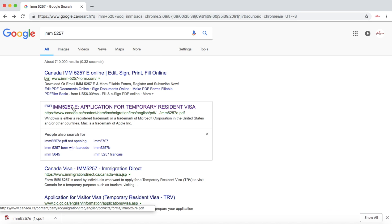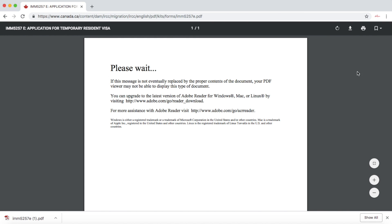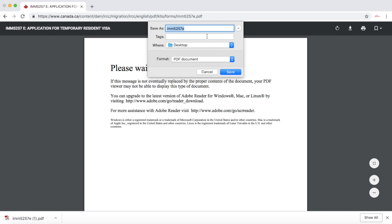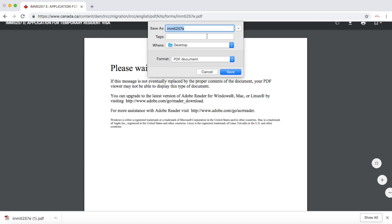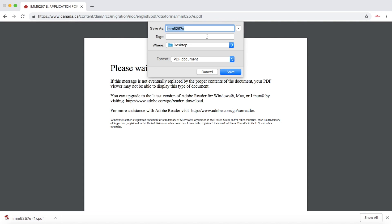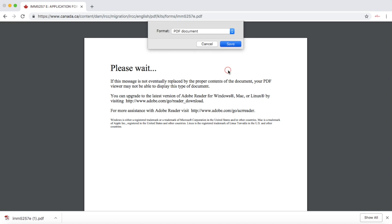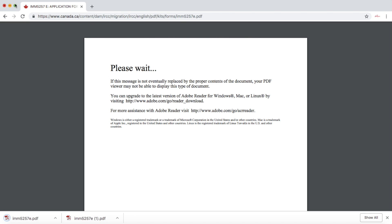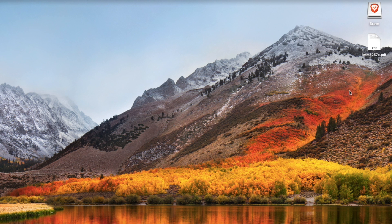In case you don't want to change the settings, you can use the second option - just click on the link and you can see the download option. Click on Download and select the place where you would like to save the form. I selected the desktop, downloaded the form there, and there you go.